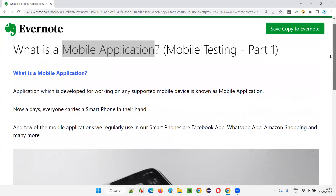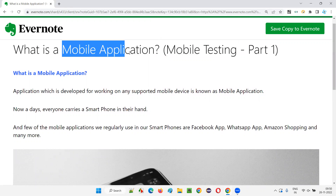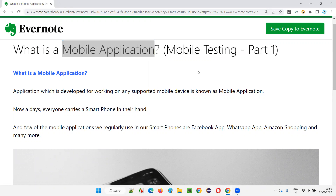For now, we are getting started with this series of mobile testing, where I explained what is a mobile application. Let's move on to the next topic in the next session. See you there, guys. Thank you, bye.